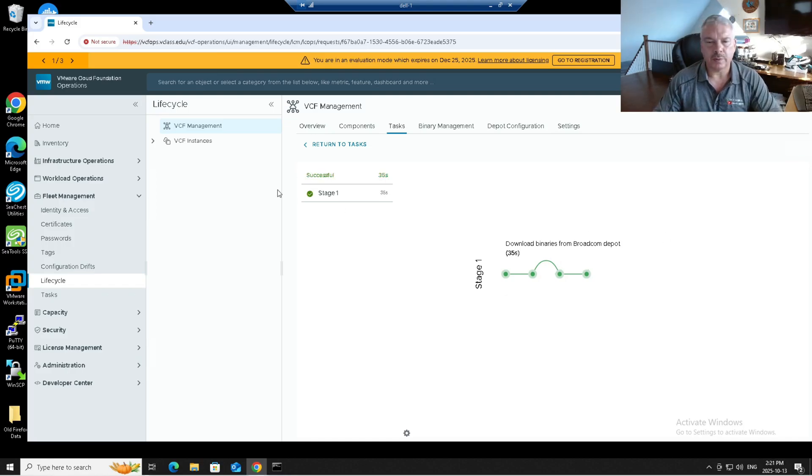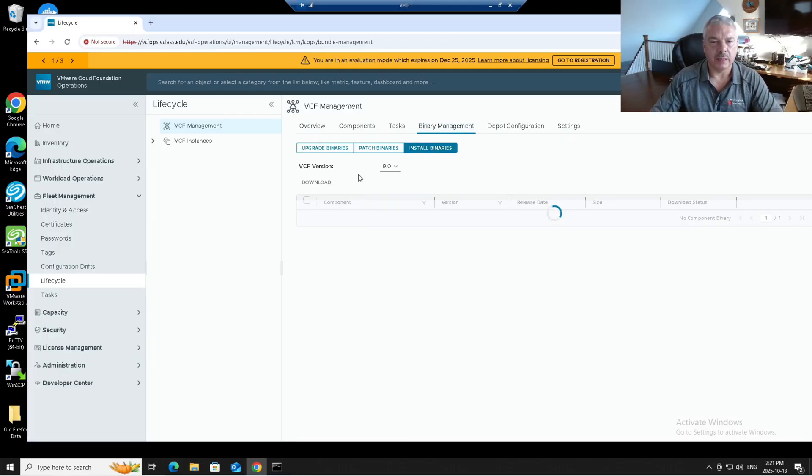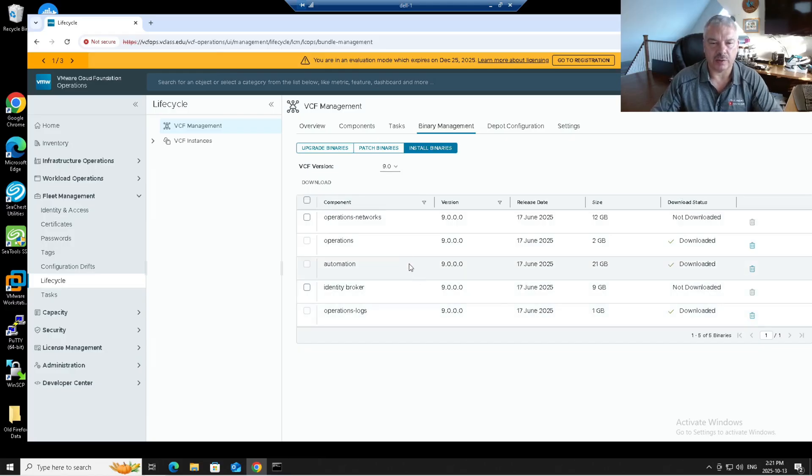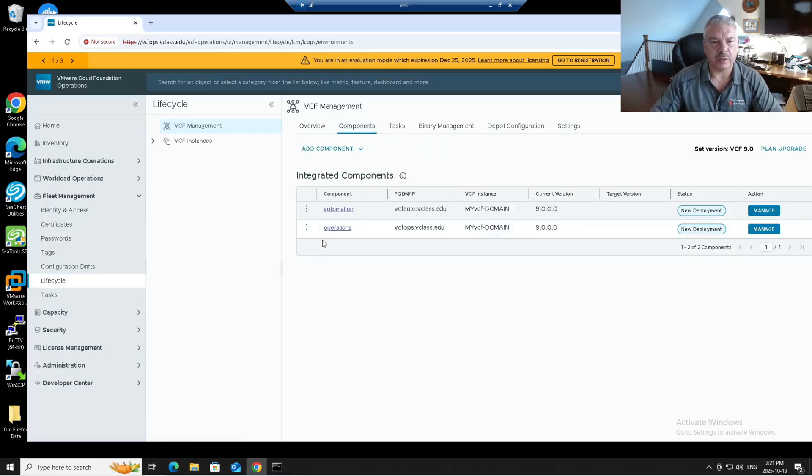So we're back. It took about a minute to do that. Great. Let's go back into binary management. I'll go install binaries. And there we go. Operations logs, it is downloaded. It's version 9. Great. It's only about a gig in size. So it's fairly quick. I can go to components here.